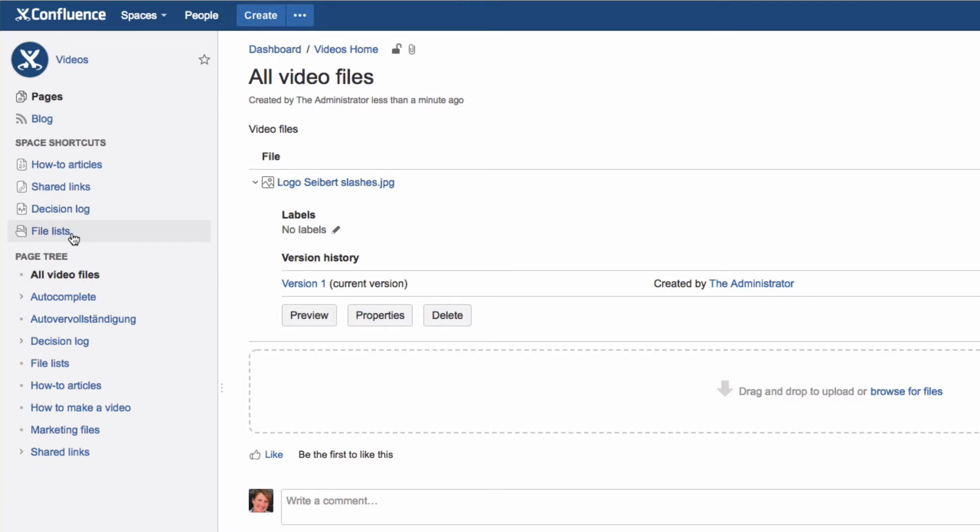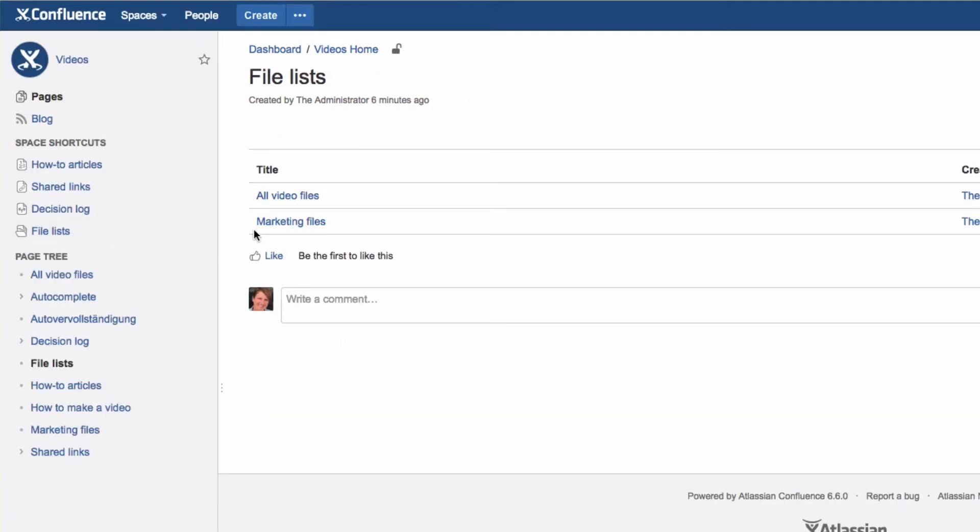Confluence creates an index page. This will then always display the file lists in that space.